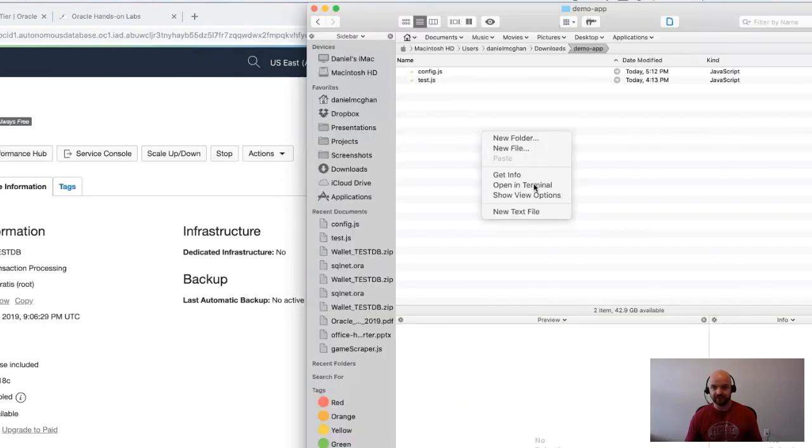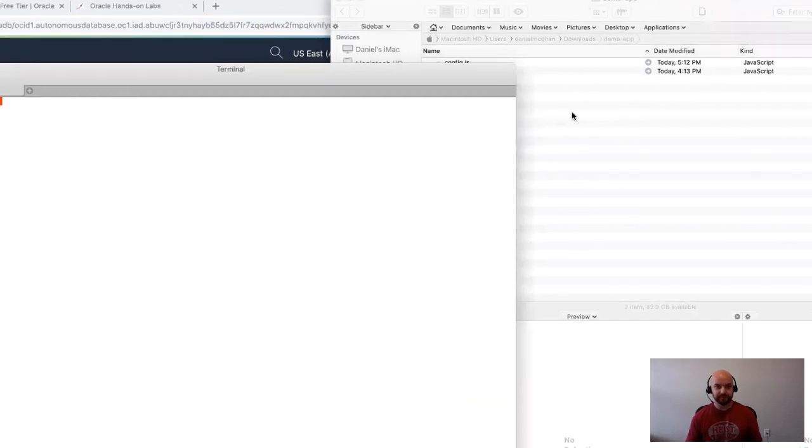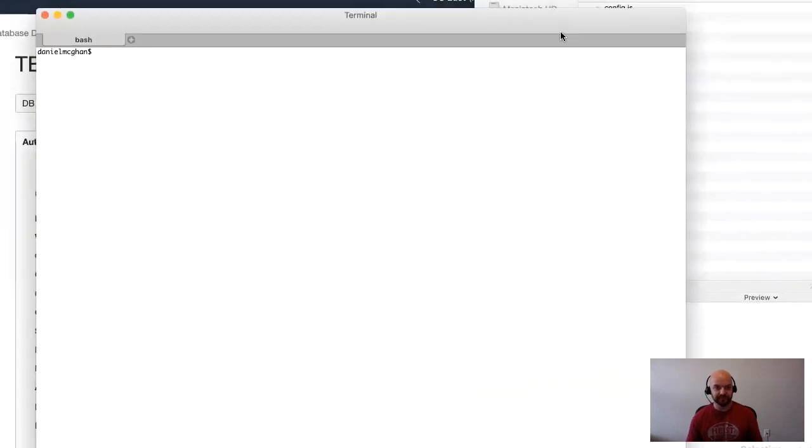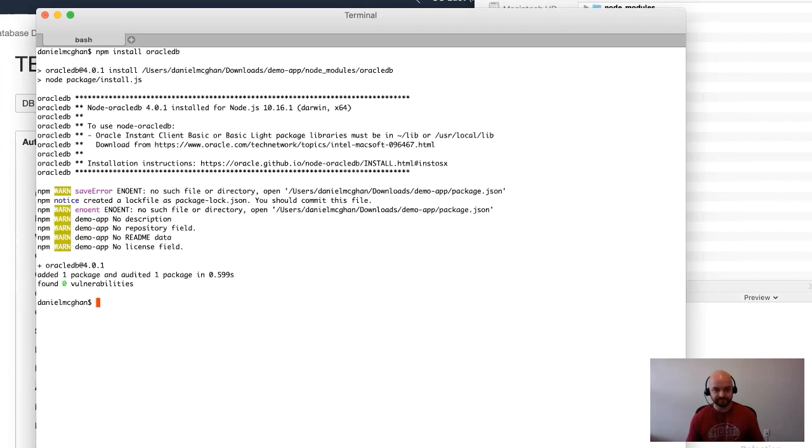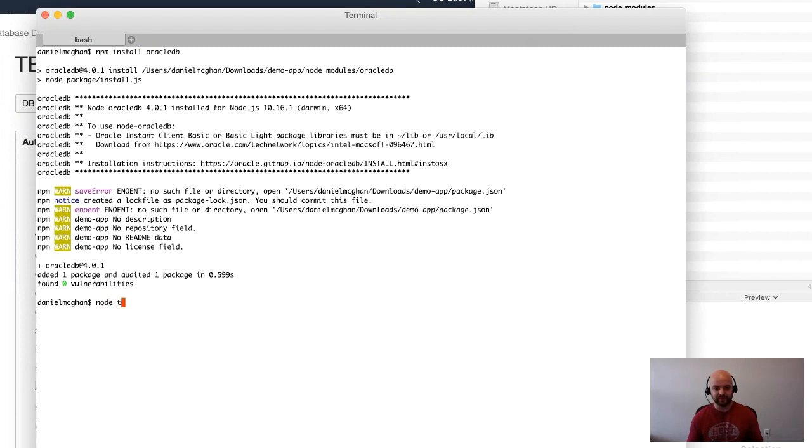We'll save that and I'll go ahead and open up this directory in a terminal.